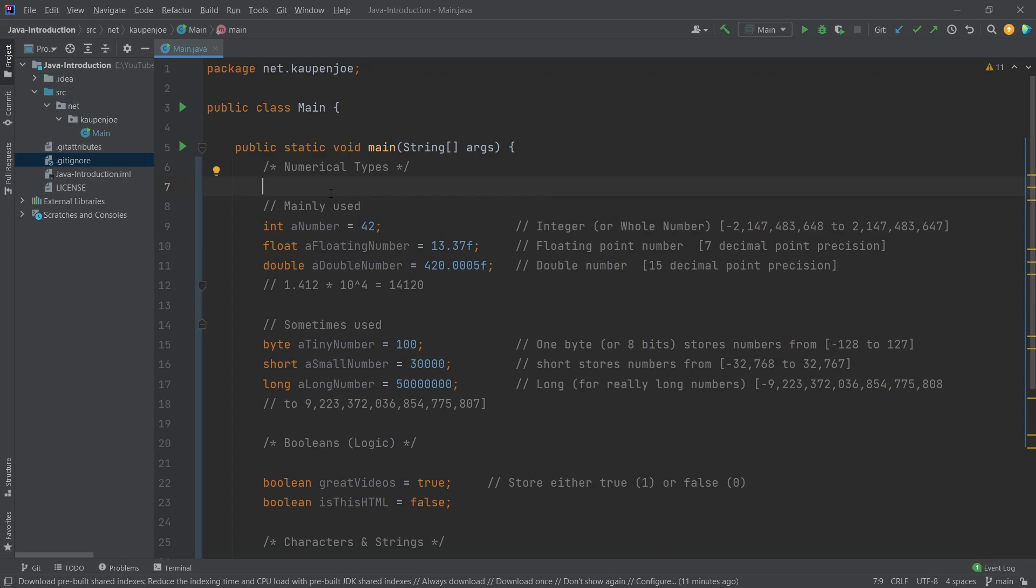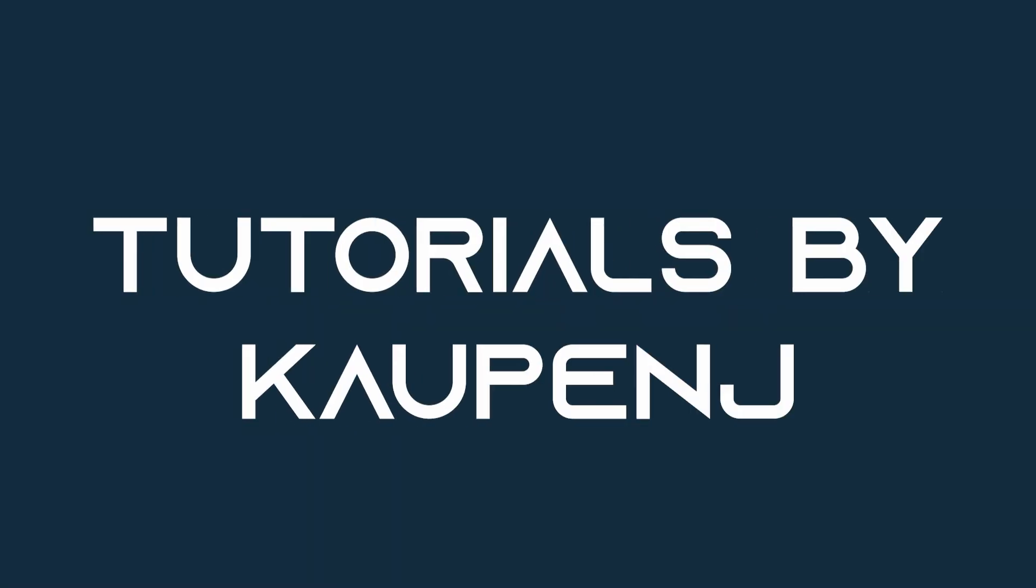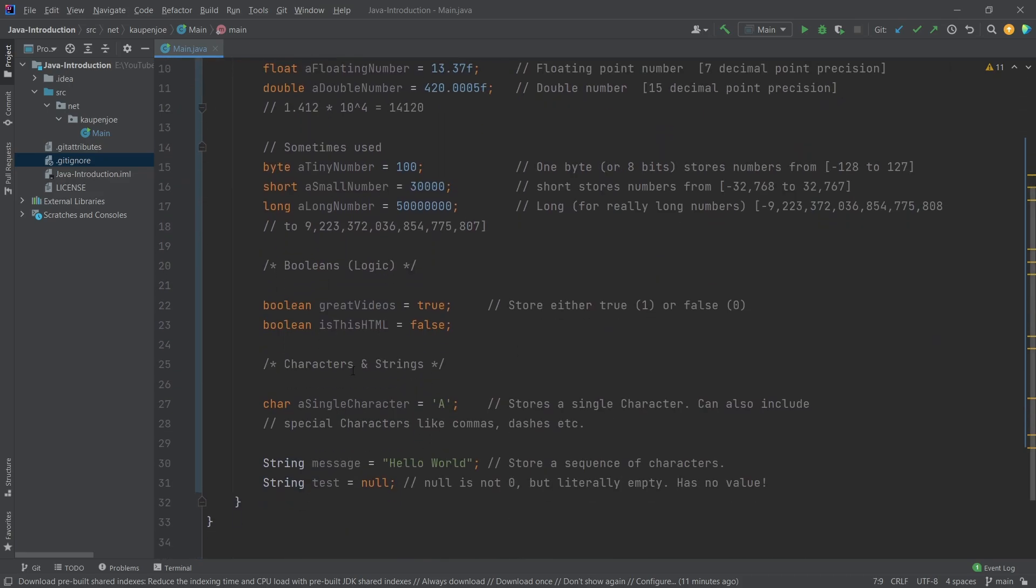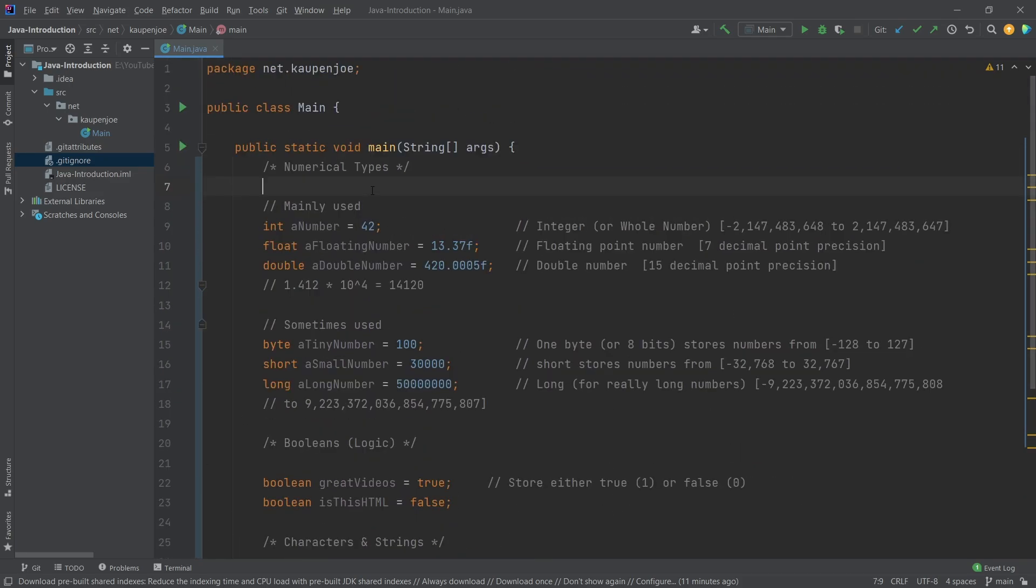Let's start by looking at the data types in Java. Welcome back to the Java introduction for Minecraft and Hytale modding. In this tutorial, we're going to be looking at some data types.